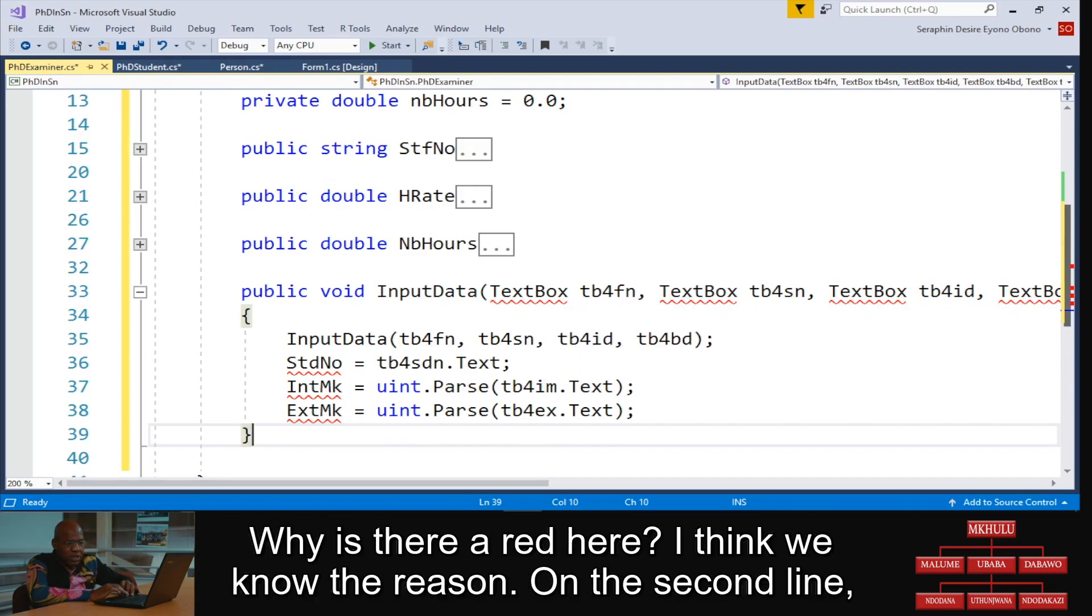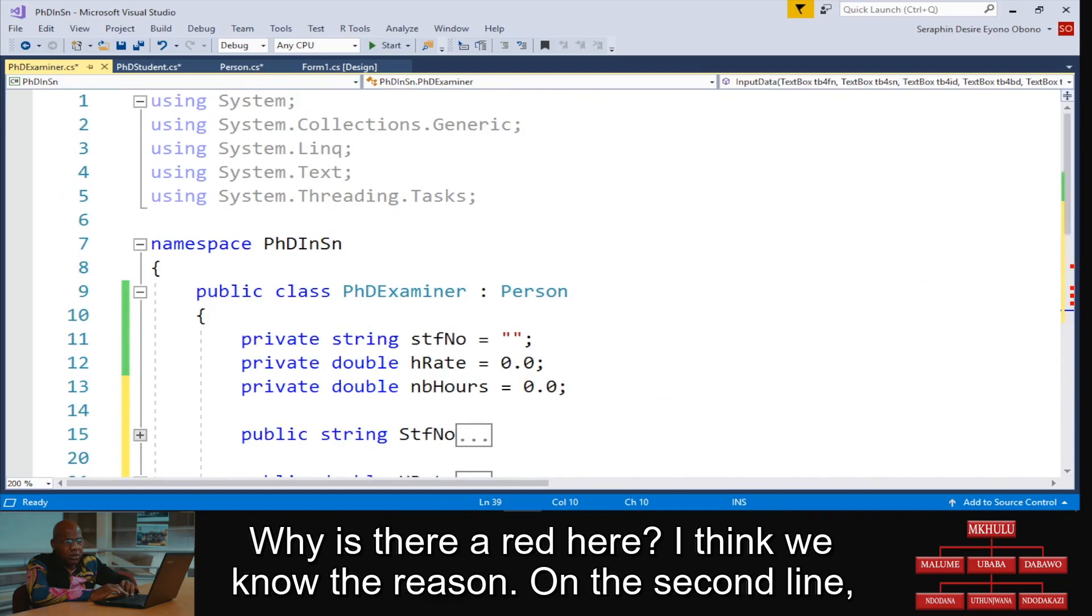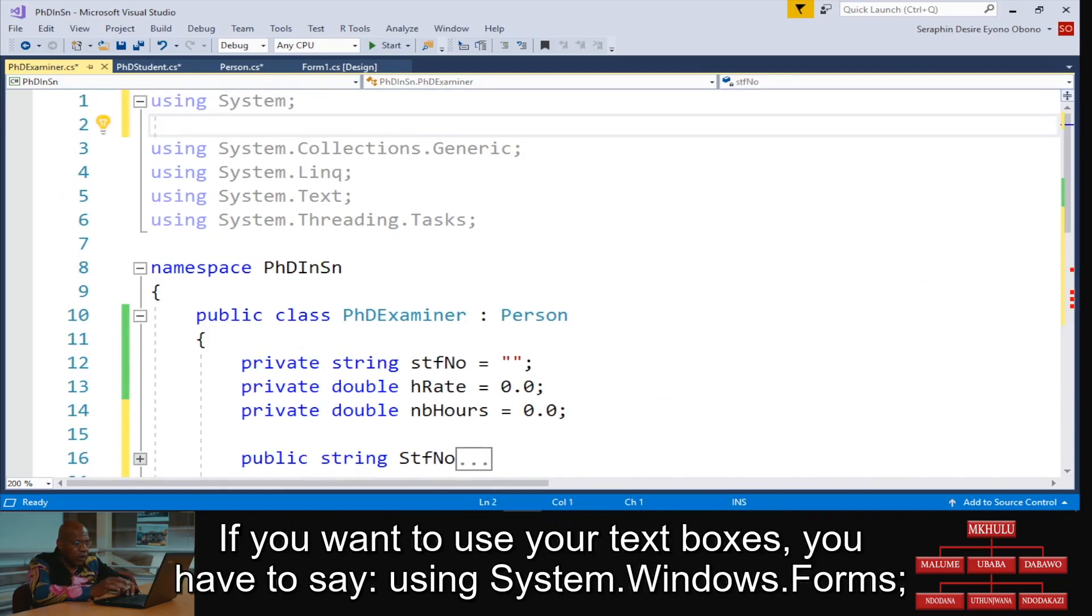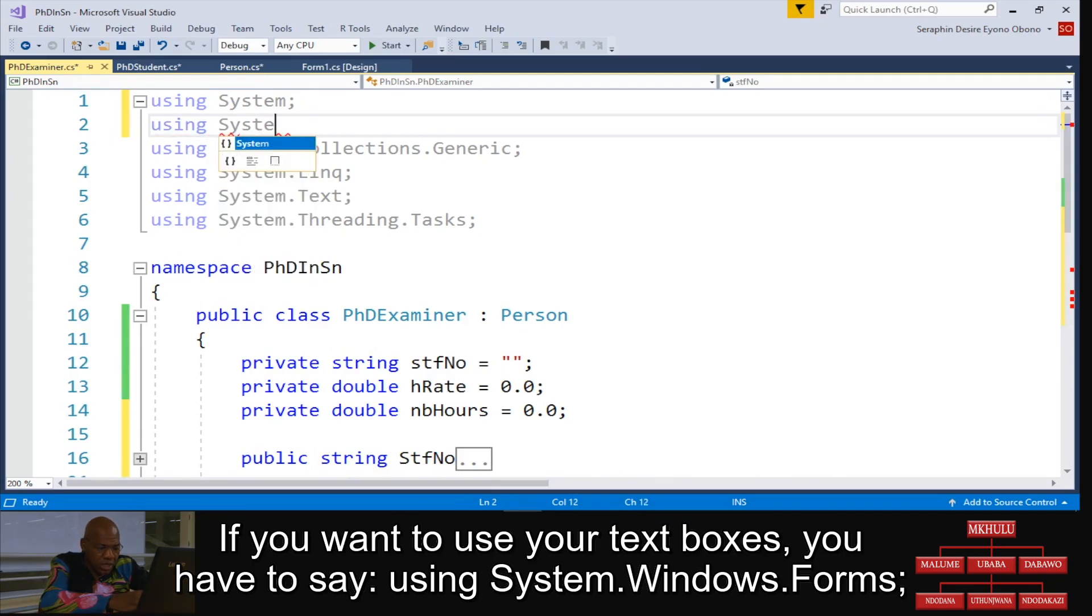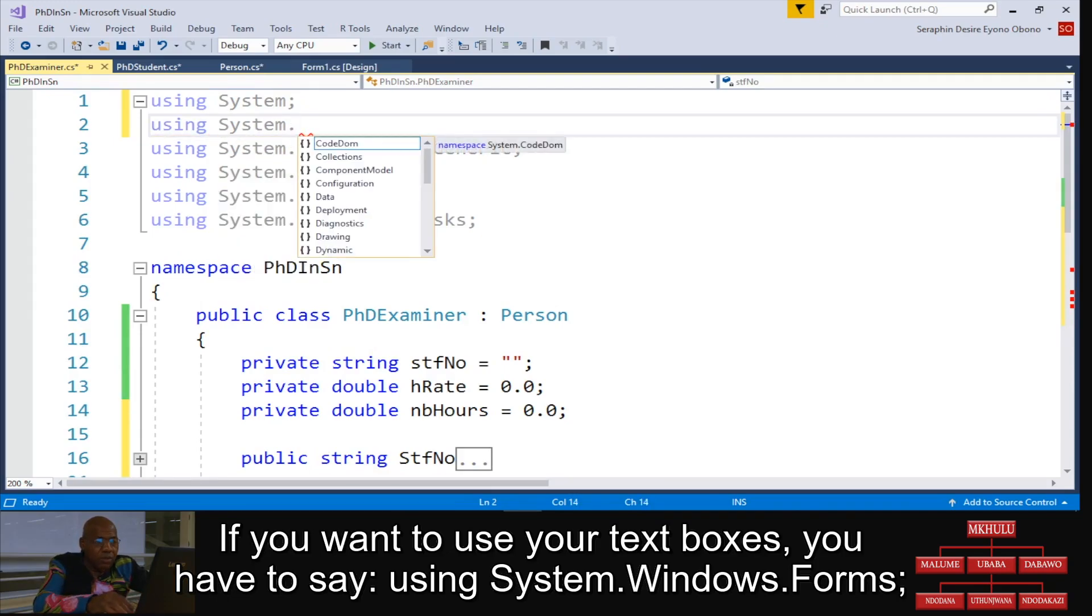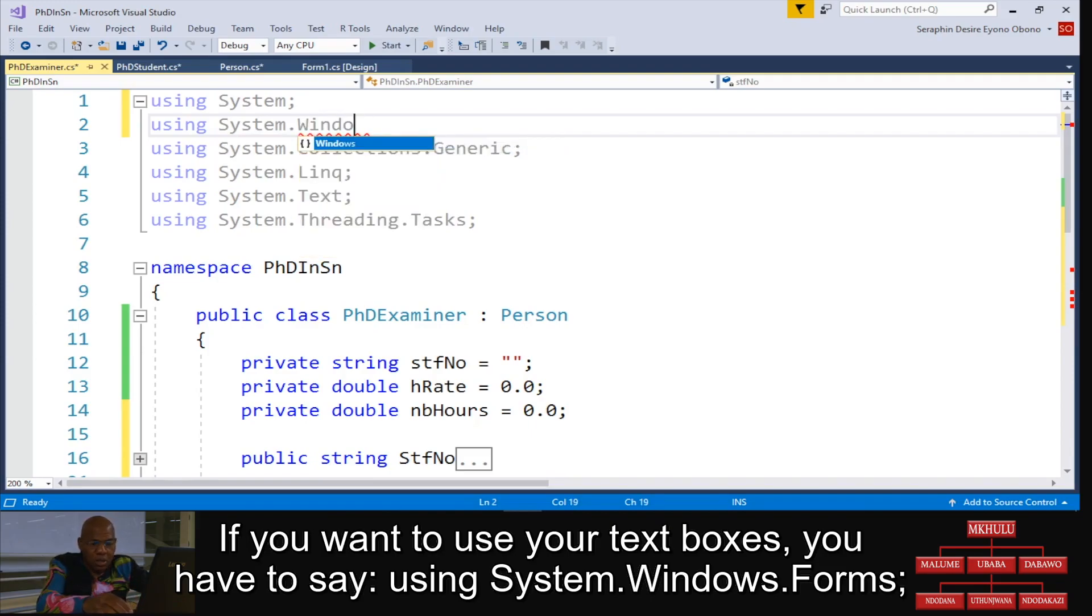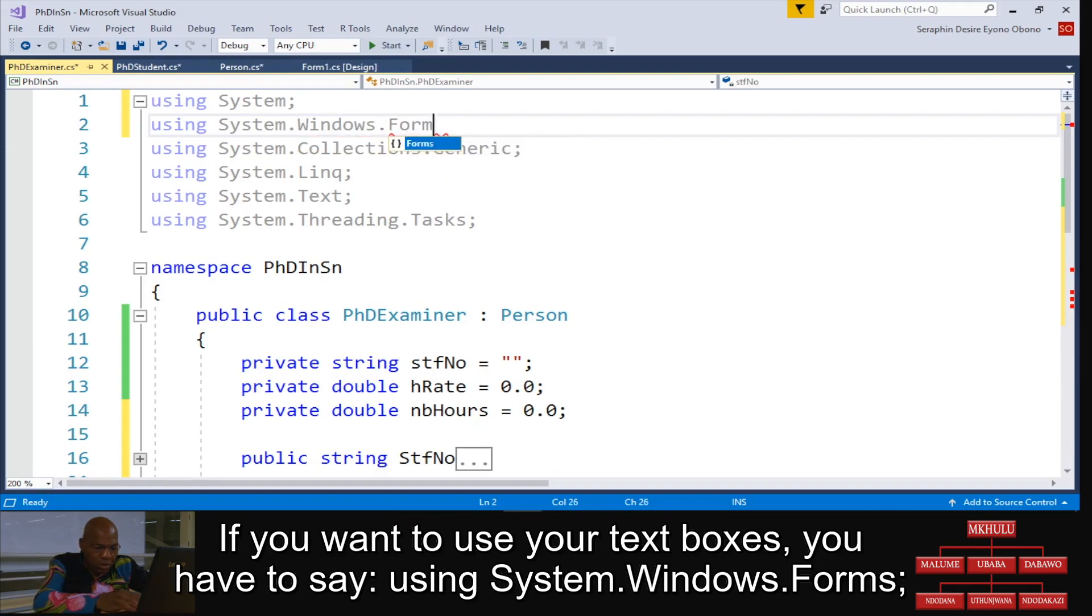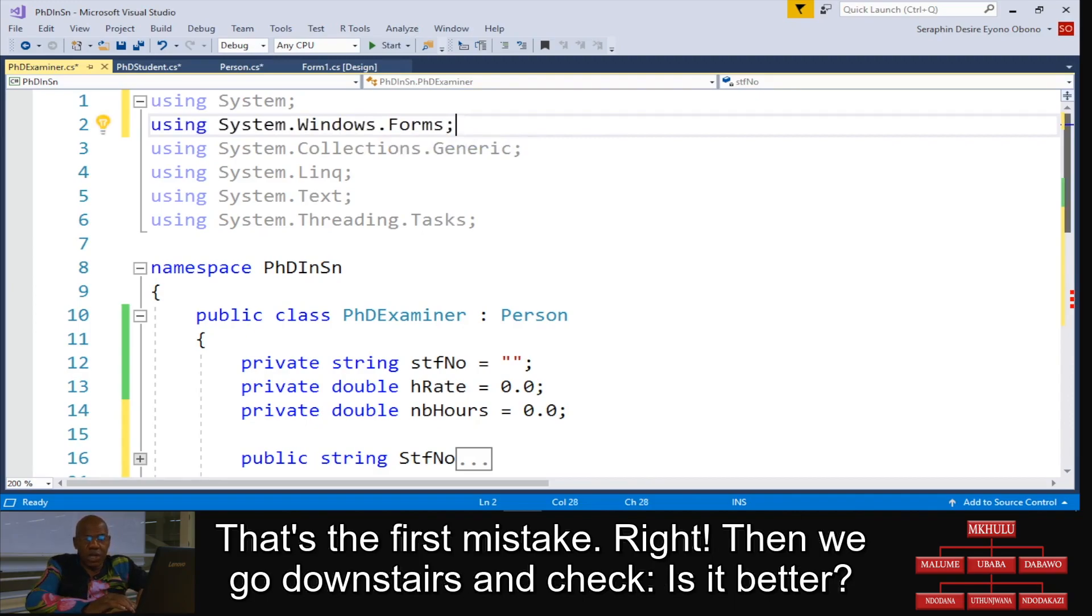Why is there red here? I think we know the reason. On the second line, if you want to use your text boxes, you have to say using System.Windows.Forms. That's the first mistake.